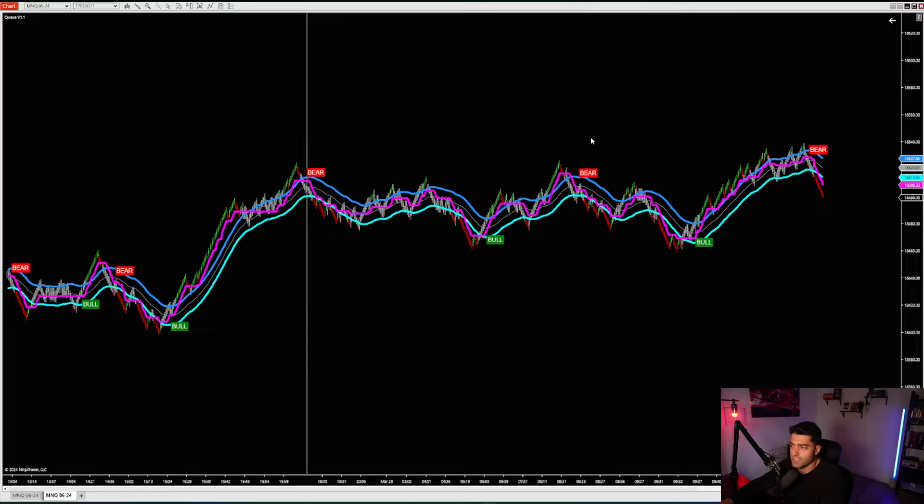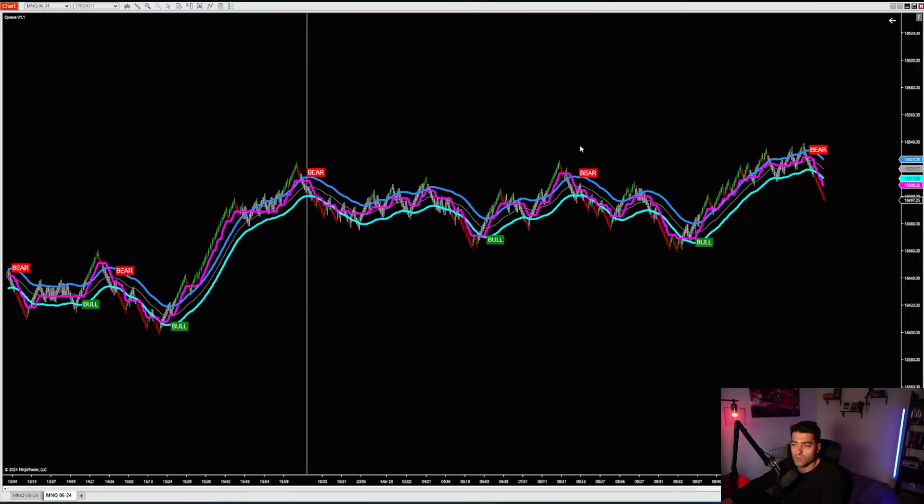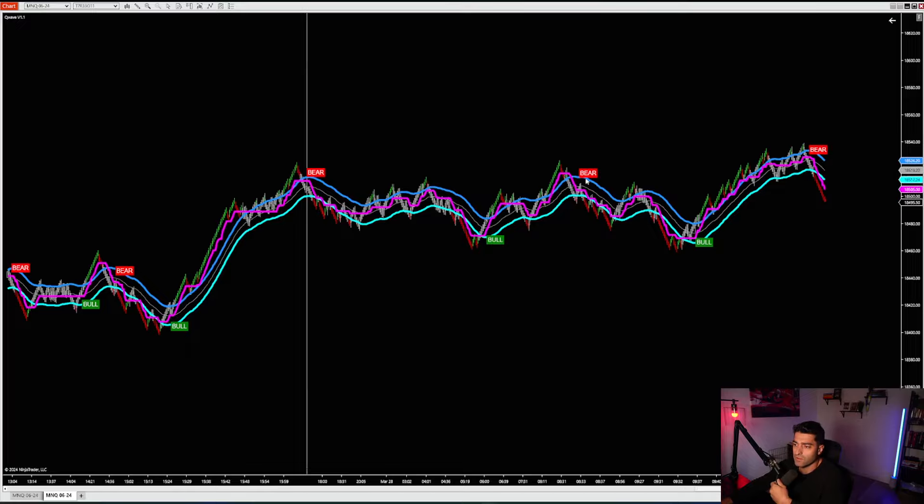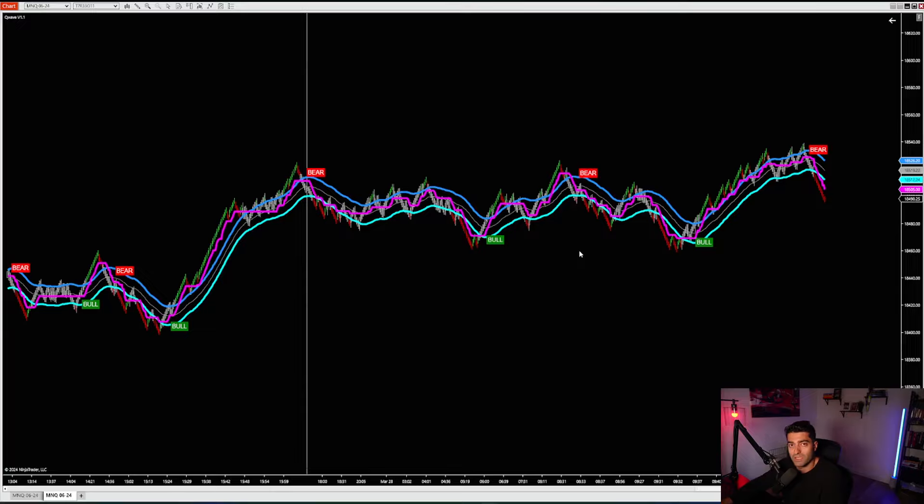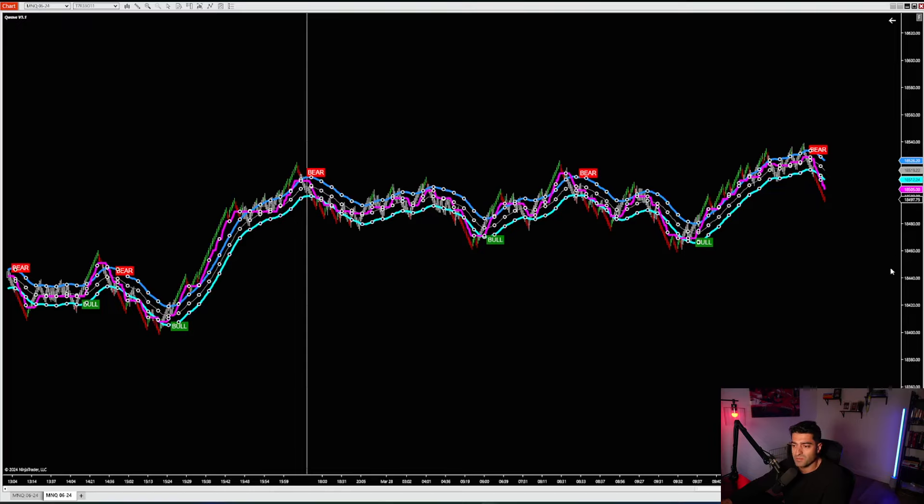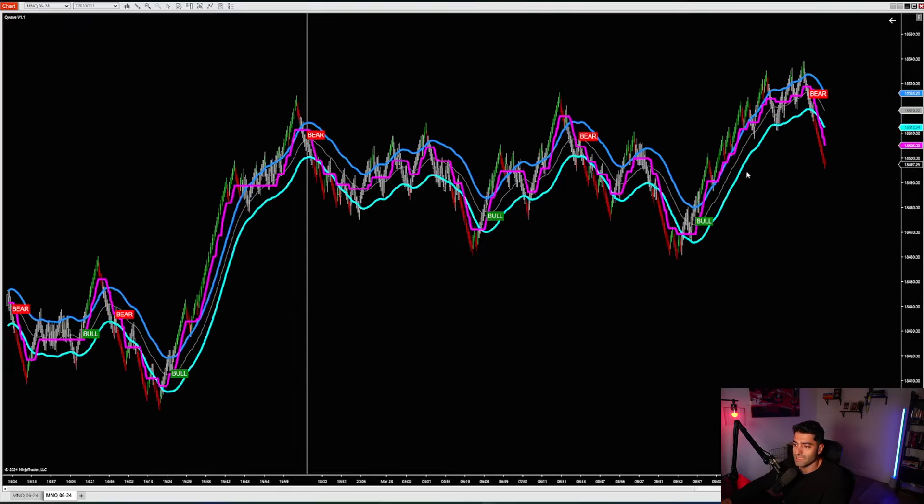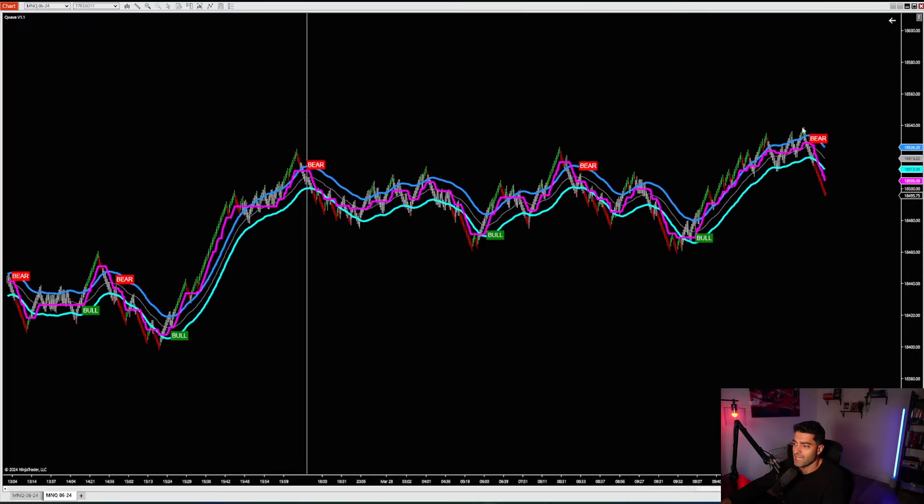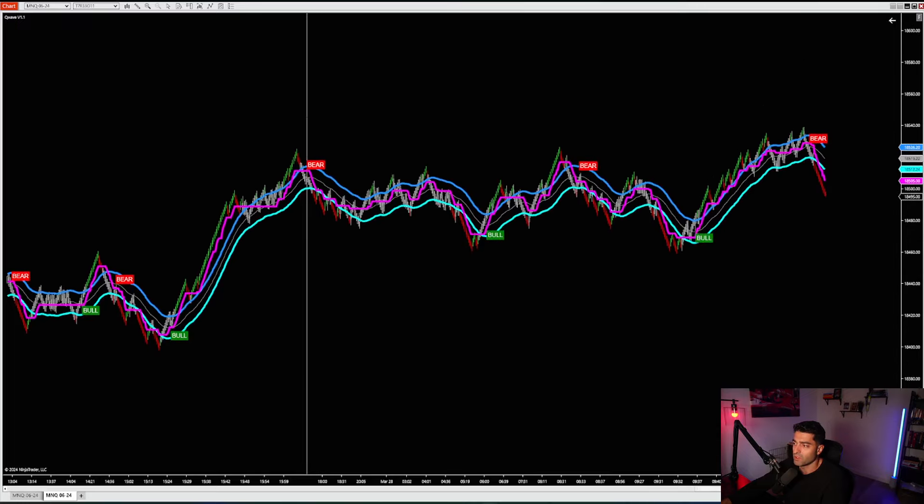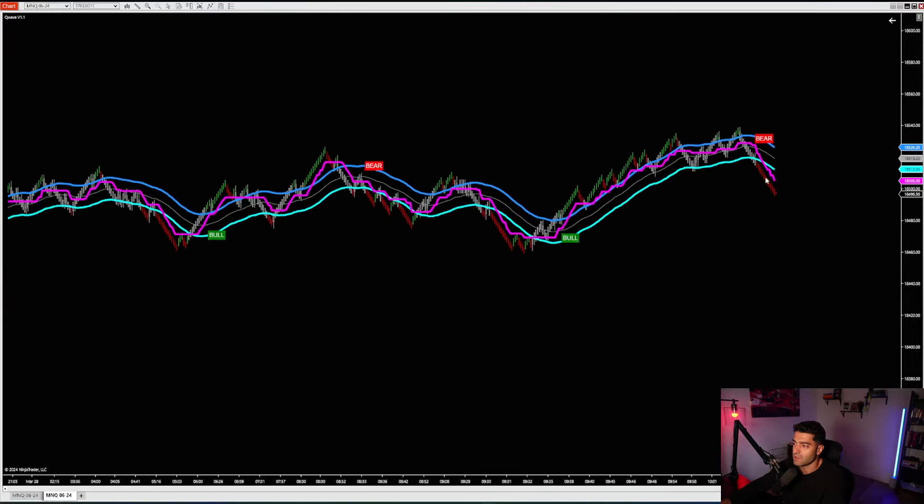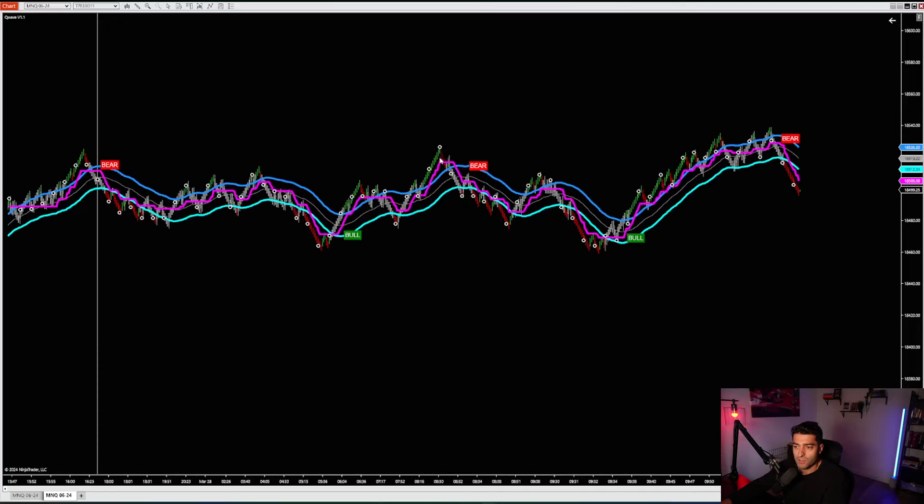First up on the NinjaTrader toolkit is the Q-Wave indicator. If you are already using QuantView on TradingView, then this will be very familiar to you. We essentially just ported this directly into NinjaTrader. So you're still getting those bear and bull alerts. You've got the fan favorite bands. This is that light blue, royal blue, and then the Q line. This is that magenta color, pink line here.